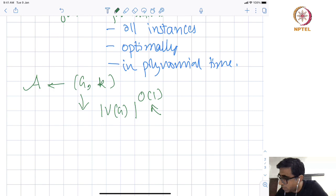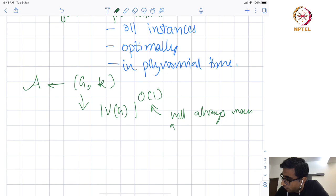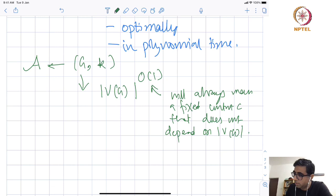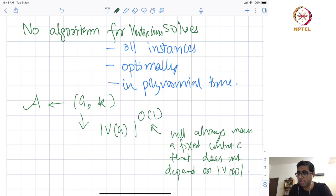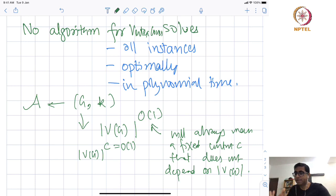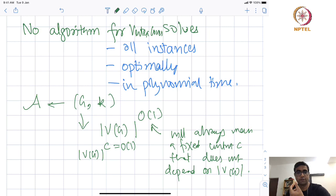What is O(1)? Big O(1) will always mean a fixed constant C that does not depend on the vertex set of G. So, there is no algorithm which takes an instance (G, K) and in time |V(G)|^C can tell you whether G has a vertex cover of size at most K or not. We do not expect any such algorithm for an NP-hard problem, and in particular, for vertex cover.